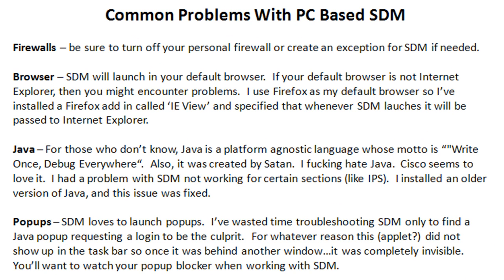Next up is browser, and I touched on this briefly in the earlier slide. SDM will launch in your default browser, and a lot of us are not using Internet Explorer as our default browser. Now, my caveat was that I had experienced issues with Firefox in the past not being able to run everything on SDM.